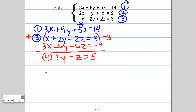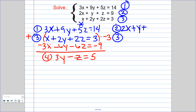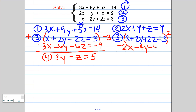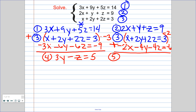Now let's repeat that process. We go back to the original equations and this time use equations 2 and 3. We have to eliminate x's again — that's the key, you must eliminate the same variable twice. I'll multiply the bottom equation by negative 2, giving me negative 2x, negative 4y, negative 4z, and negative 6. Adding the equations together gives me equation 5: x's cancel, leaving negative 3y, negative 3z, and 3. Now I have two equations with the same two variables — equations 4 and 5.